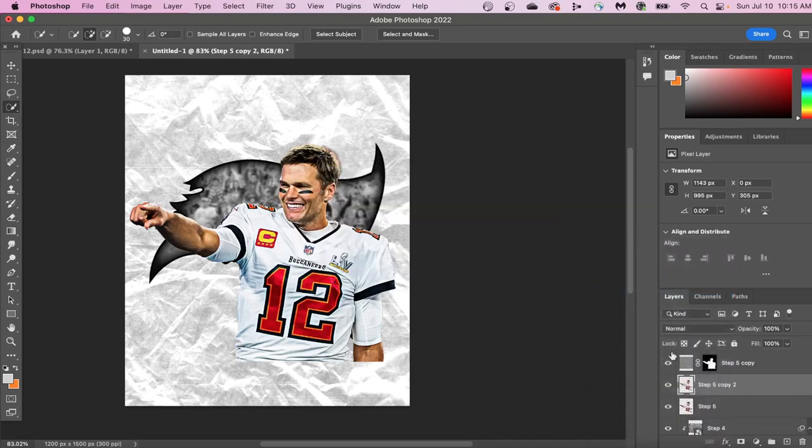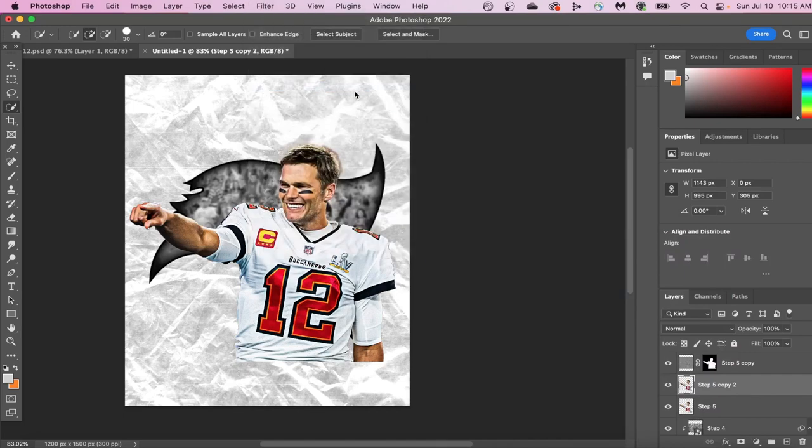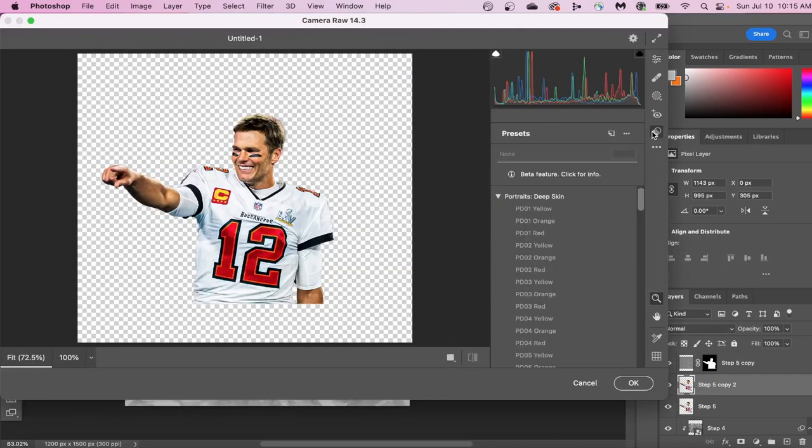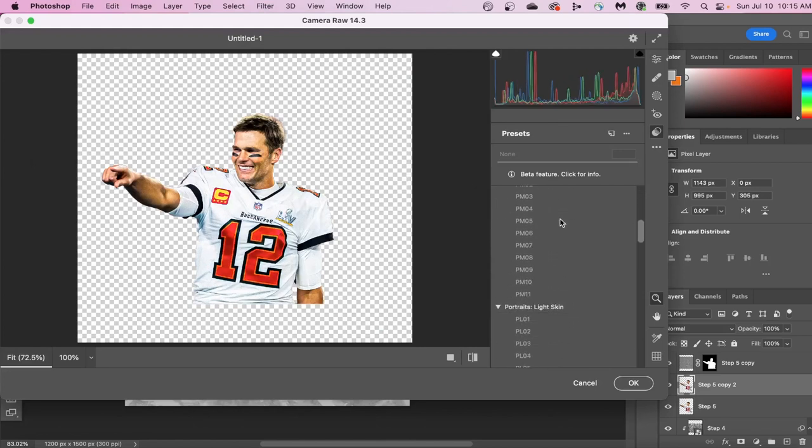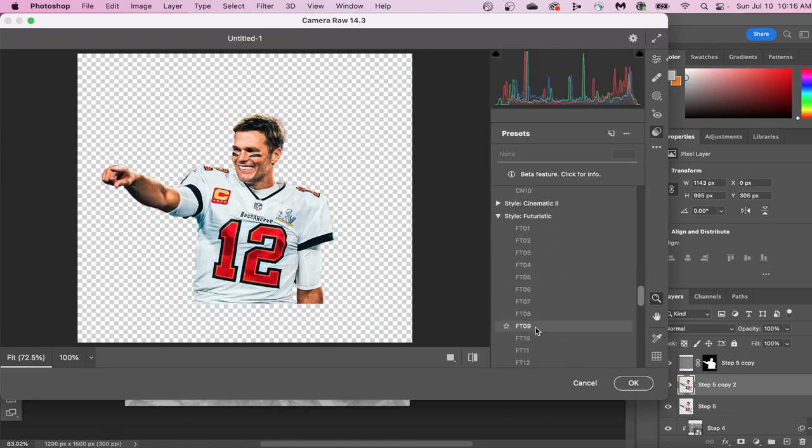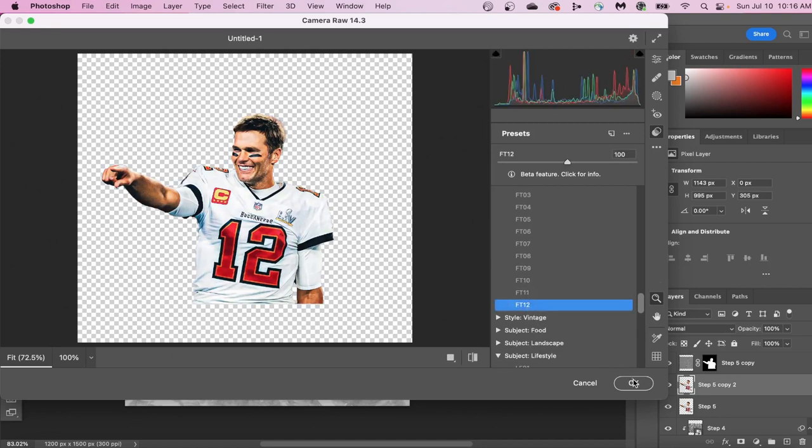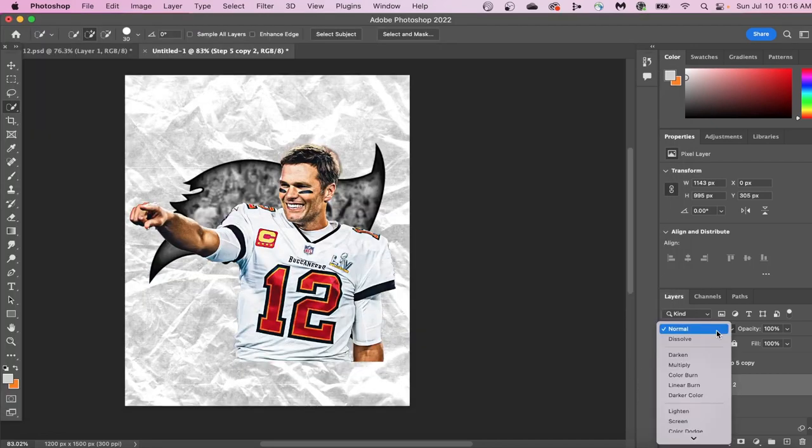I've been doing Photoshop for a while now, and this is one of my favorite tricks that not a lot of people know, and it's these presets in Camera Raw Filter. What it is is presets that Camera Raw Filter has created of just filters, and I like this futuristic FT12 is what it's called. It's in the futuristic section.